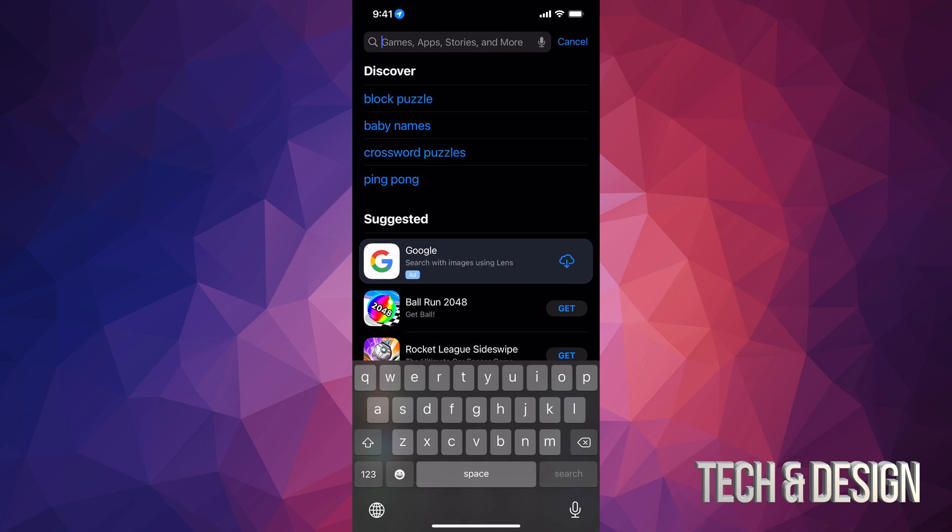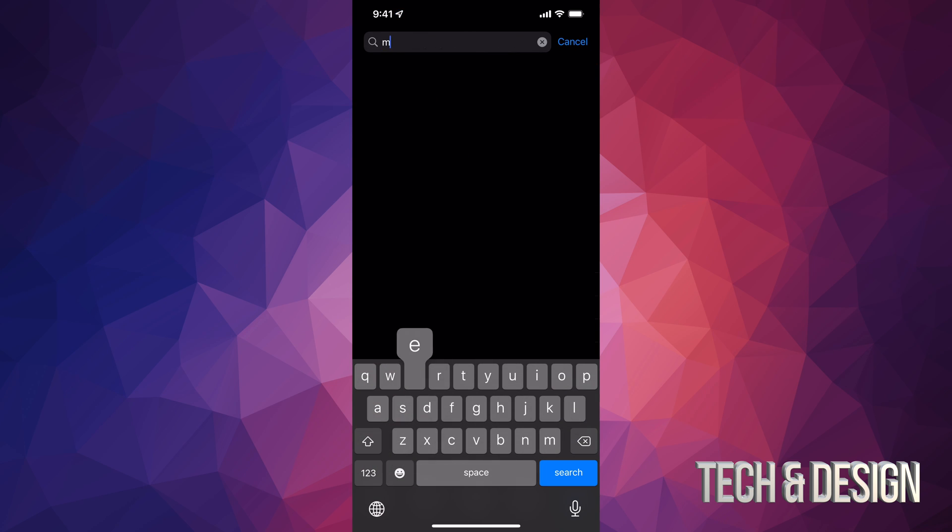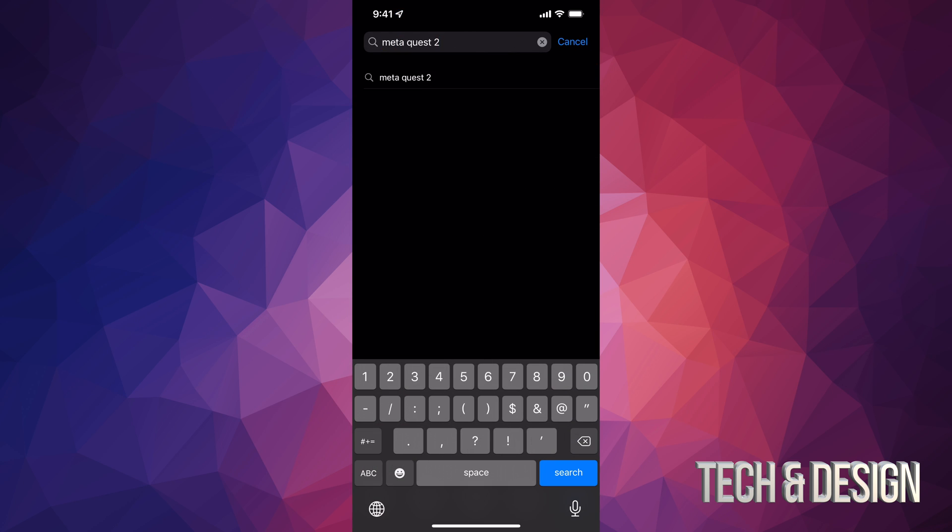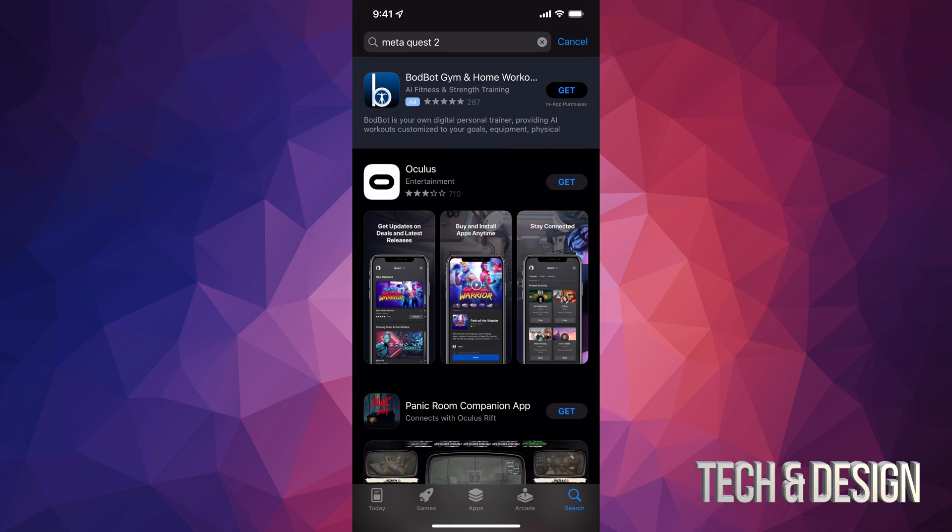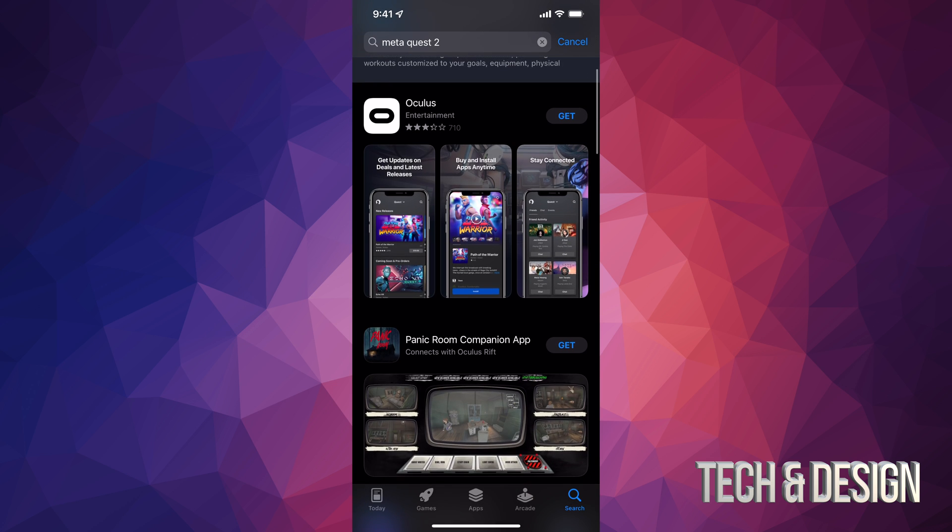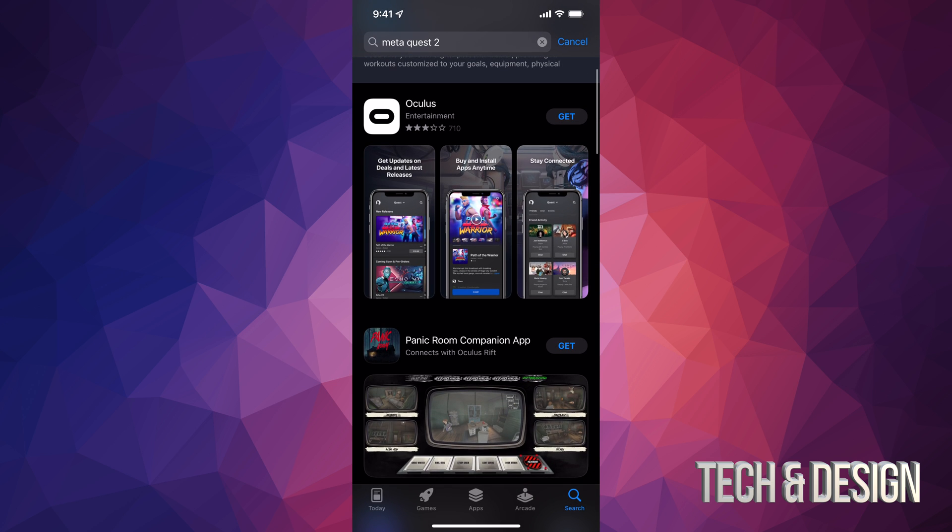And we can actually even type Meta. So here we go, just Meta Quest 2 search and there's the Oculus app. I don't know when they will change the app's name, I just don't think it's going to be something that fast. But here we go, that's the app that we need to download so we just press on get.